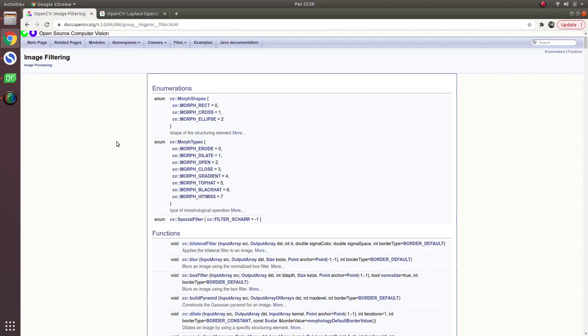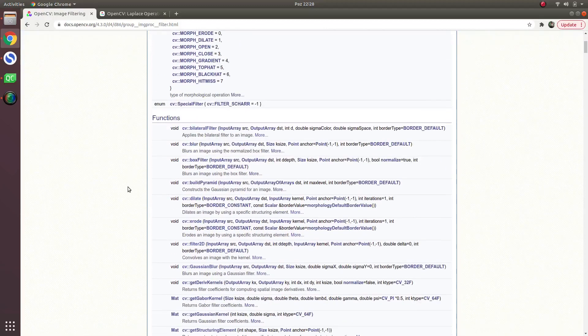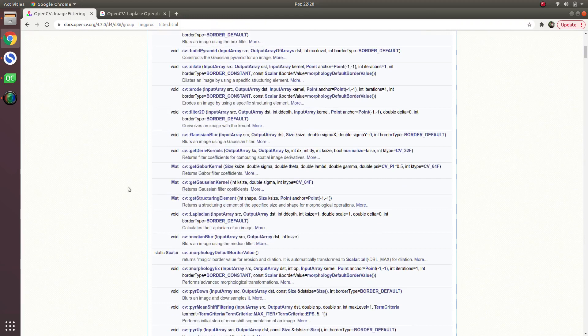Hi everyone, we continue on this list and today we will talk about the Laplacian operator.